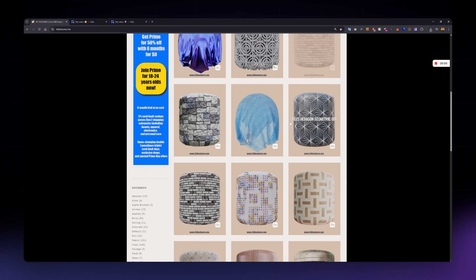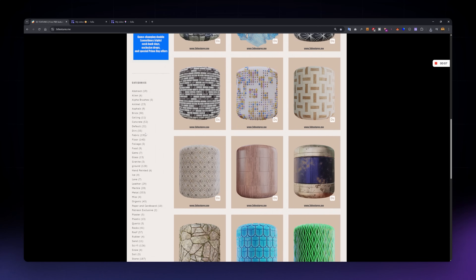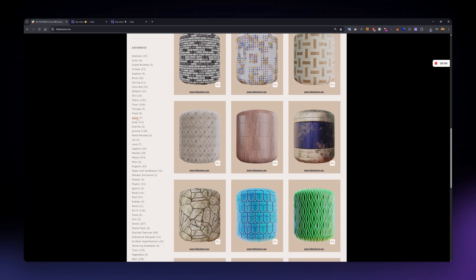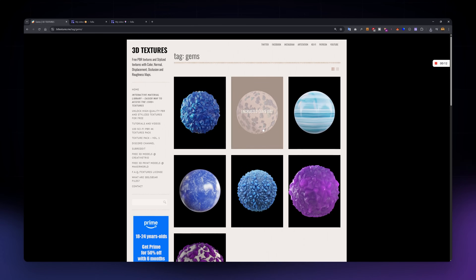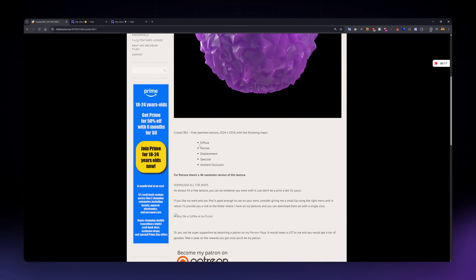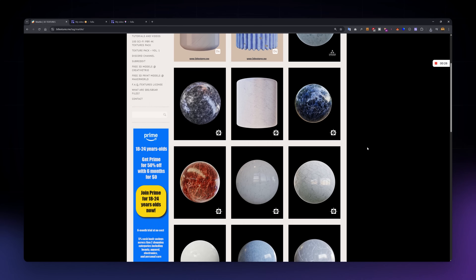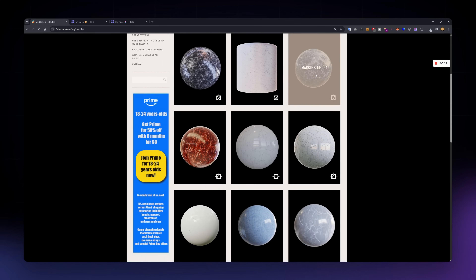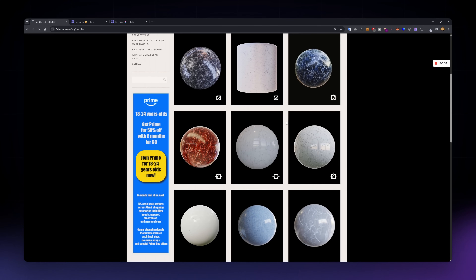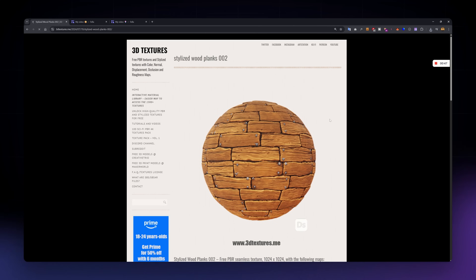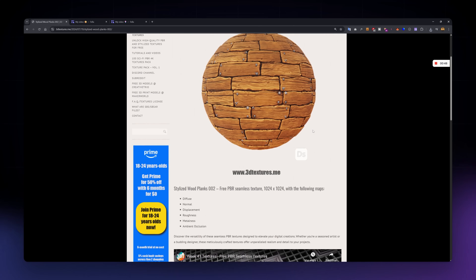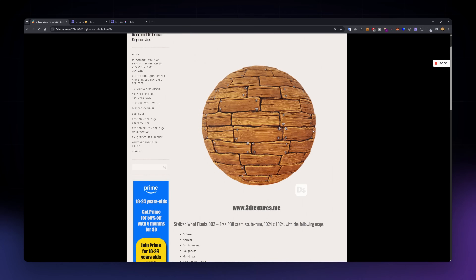Another great site with a solid library of PBR textures, and it's all 100% free with no attribution required. You'll find both realistic and stylized materials here, so it works well whether you are doing architectural visualization or game assets. The textures come with all the essential maps and you've got a good variety to choose from. Super easy to navigate and definitely worth checking out.